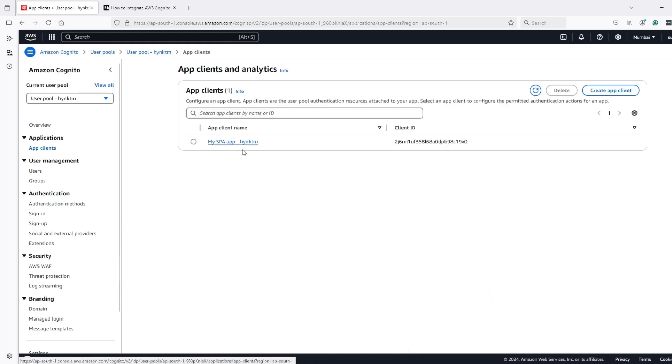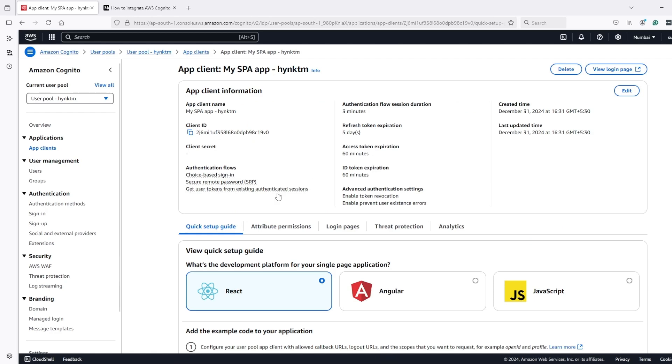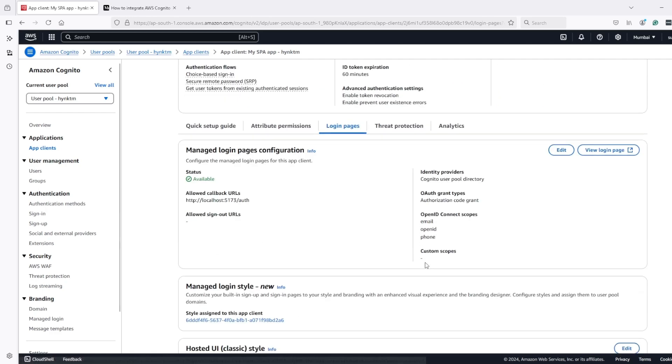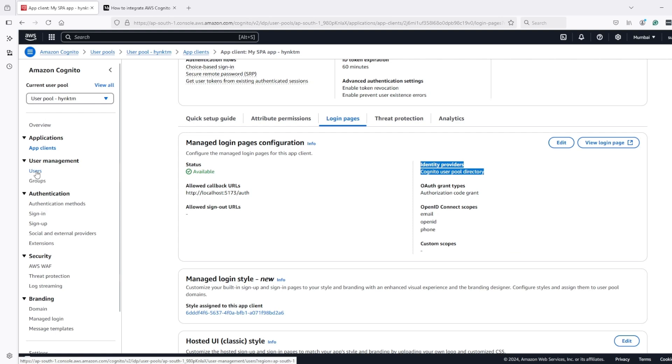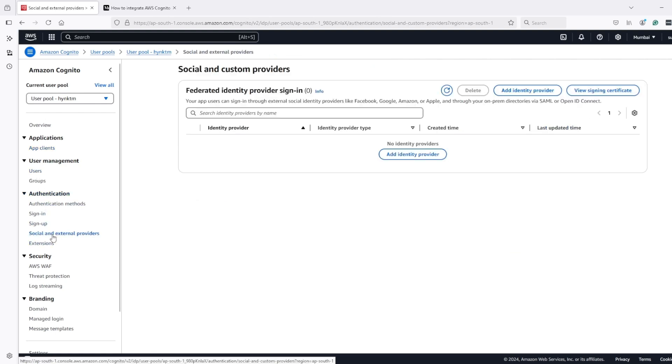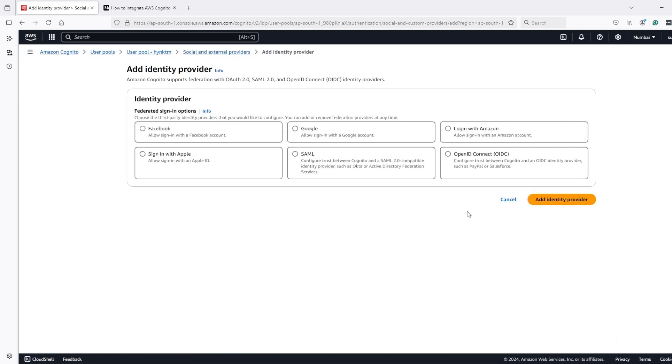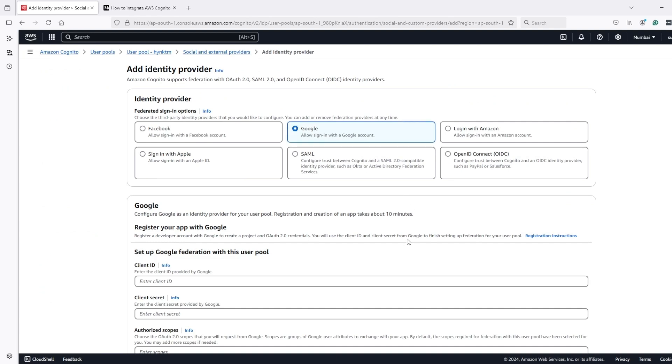In app client, we have this client, and if we go to login pages right now, we have only Cognito as identity provider available. We can add Google by going to social and external providers, add identity provider, and then selecting Google.